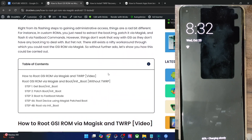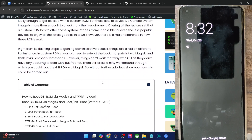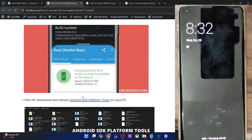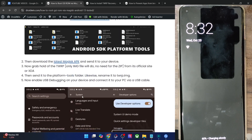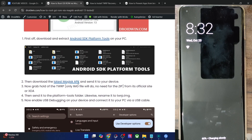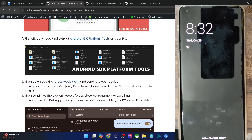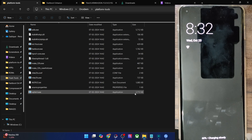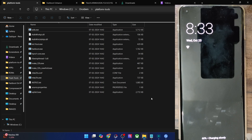First of all, I'll show you how to obtain root on a GSI ROM using the TWRP recovery. Get hold of the Android SDK platform tools from my guide and extract them onto your PC. You may extract them anywhere you want. In my case, I've done the extraction in the C drive.